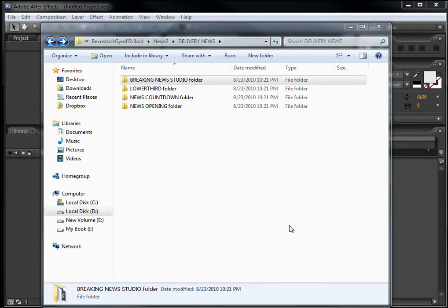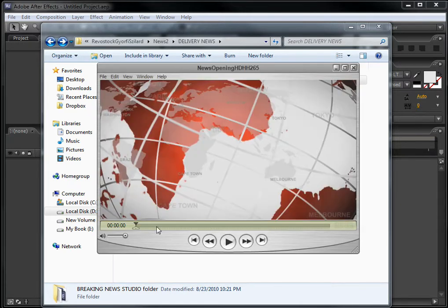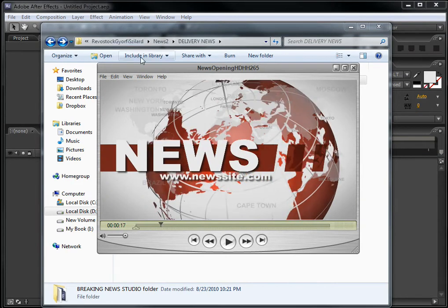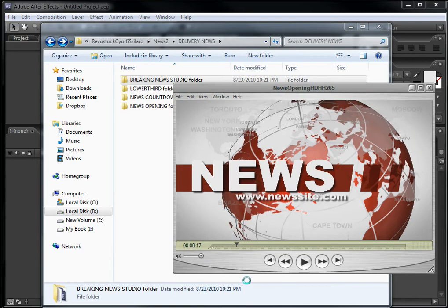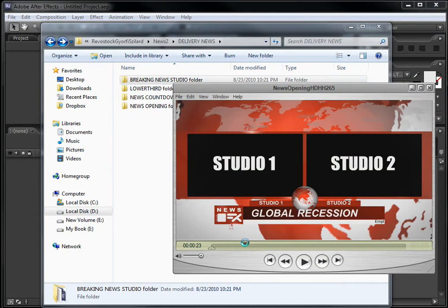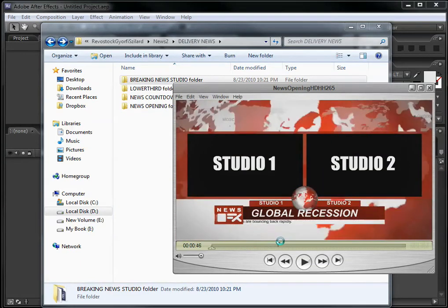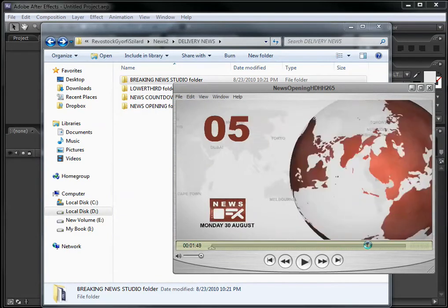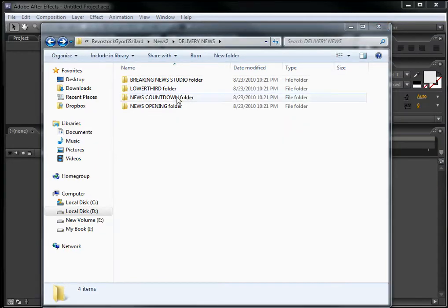Hello, my name is Jeffrey from bluefx.net. Thank you for buying my template. You have purchased the News Opening Number Two. As you can see, this has exactly four parts: the news intro, then the studio with two studio sets, then the lower third, and finally the countdown. You can see four folders — each one corresponds to one of the four parts.